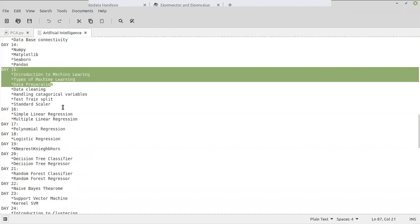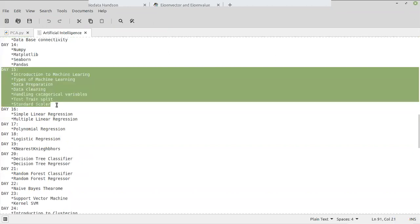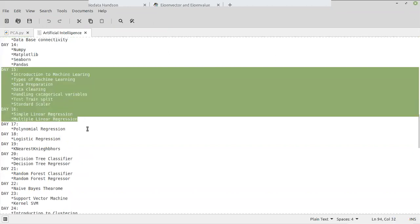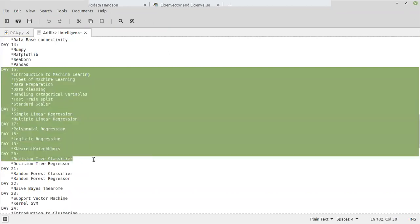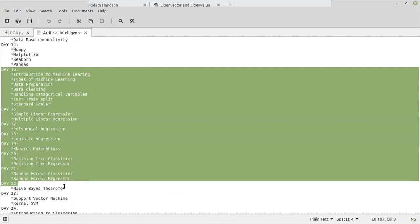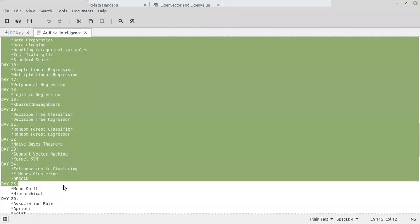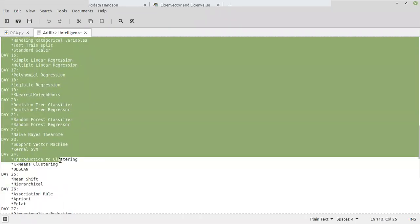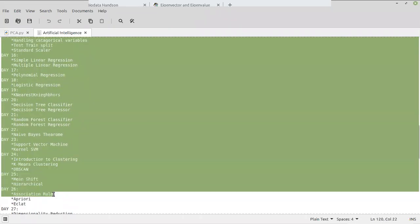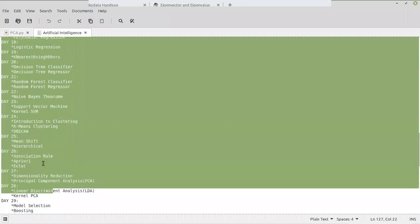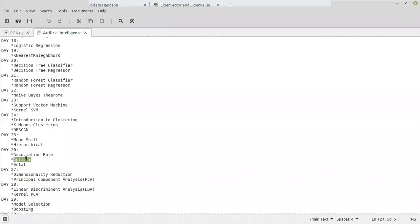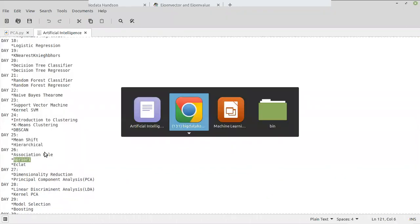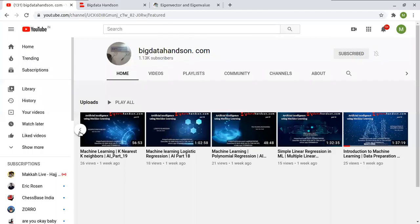Introduction to Machine Learning is day 15. Then Simple Linear, Polynomial, Logistics, K-Neighbors, Decision Tree, Random Forest — these are all algorithms we have seen before. From yesterday we covered association rule: Apriori and Eclat. I think that was uploaded here.